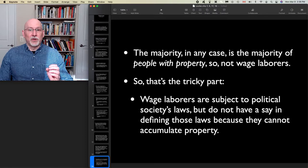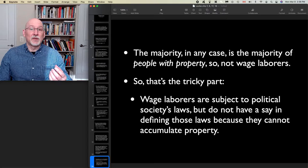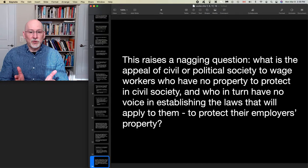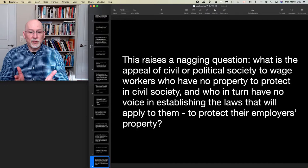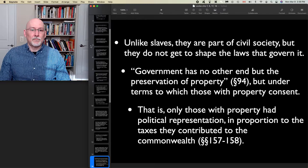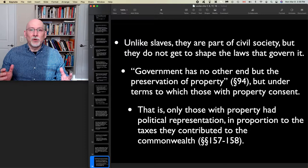Not all of what Locke proposes here is picked up by the drafters of the Declaration of Human Rights — this aspect is one such case. So we have this nagging question: what is the appeal of civil or political society to wage workers who have no property to protect, and have no voice in establishing the laws that apply to them, only to protect their employers' property? Unlike slaves, they're part of civil society but don't get to shape the laws that govern it.